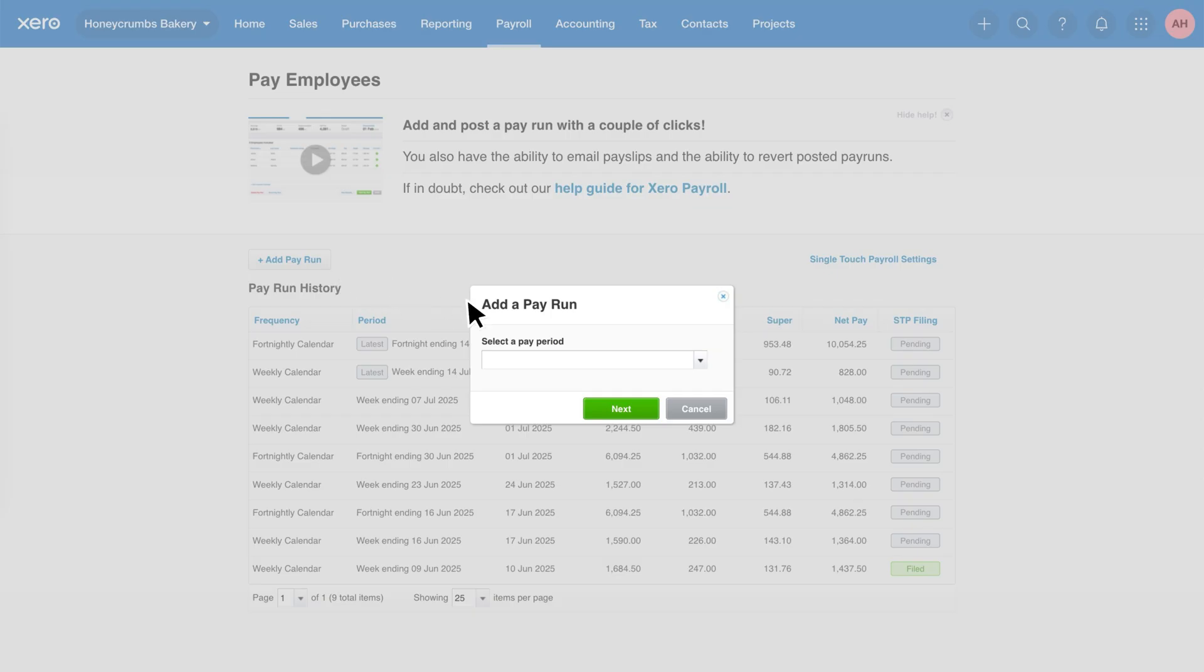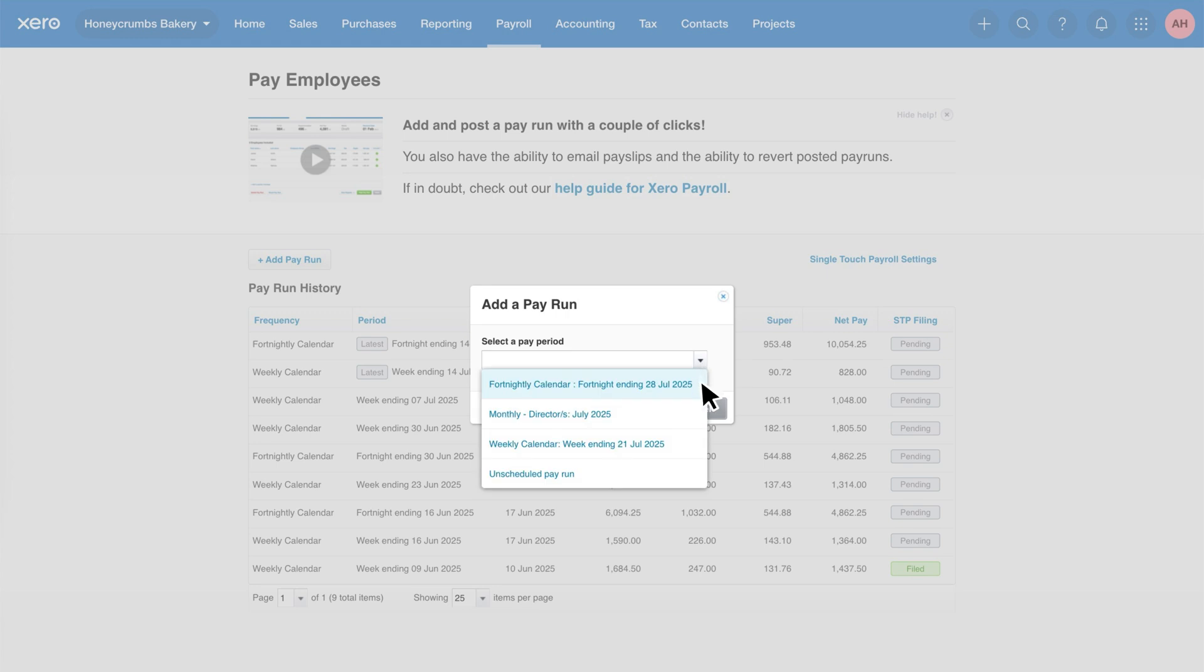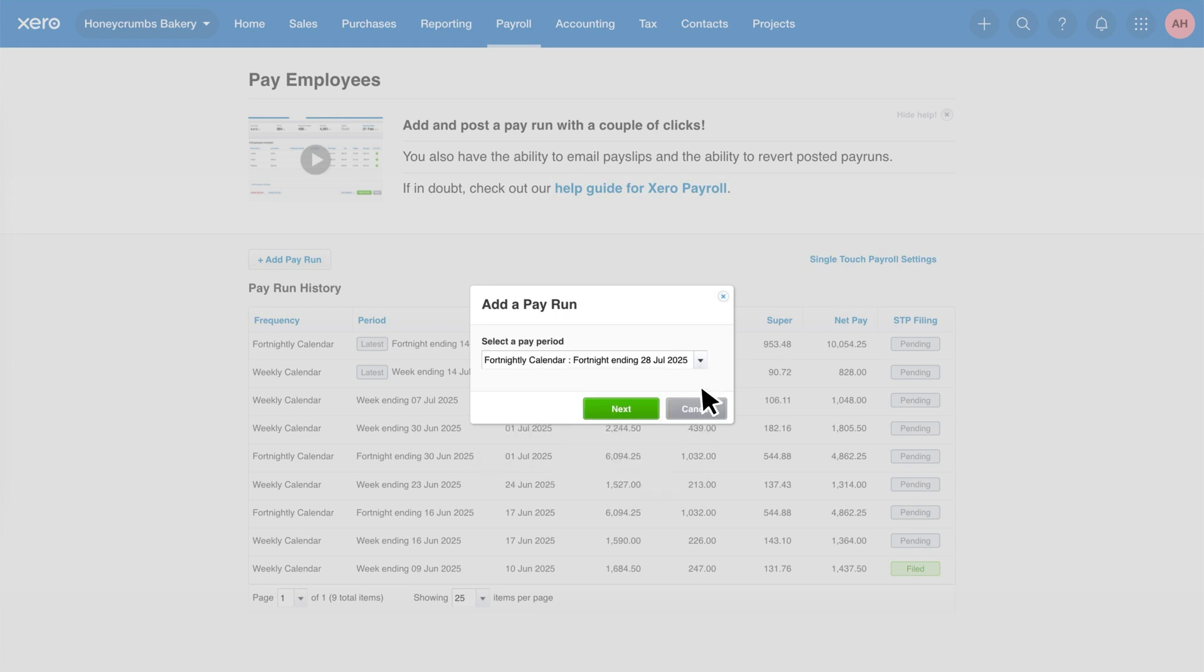Next, choose the relevant pay frequency and pay period dates. Then, click Next.